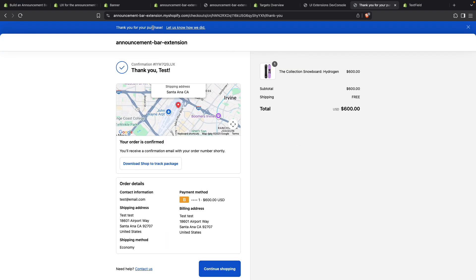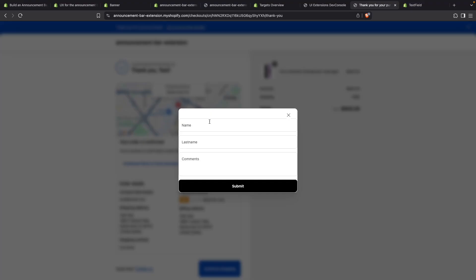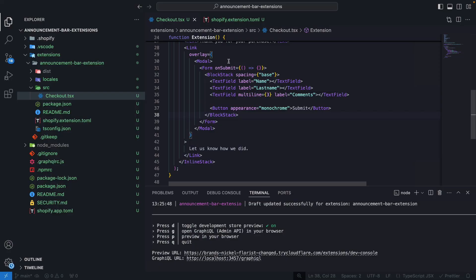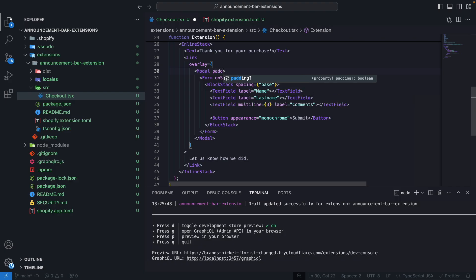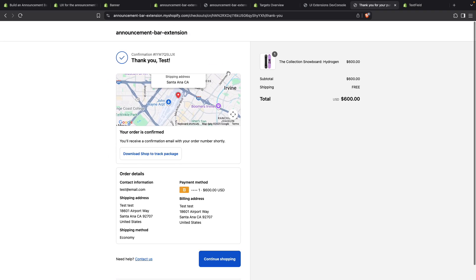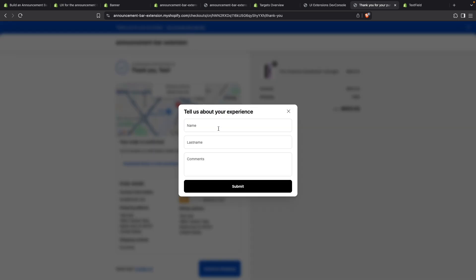Here I have my updated extension. You can see that now I have 'Thank you for your purchase' and a link over here. If I click on this, you're going to see that I get this modal with the form, and now the form is complete inside the modal. I'll also add a title — something like 'Tell us about your experience' — and some padding to make this look better. If I click the link now, we can see that we have a much better looking modal.